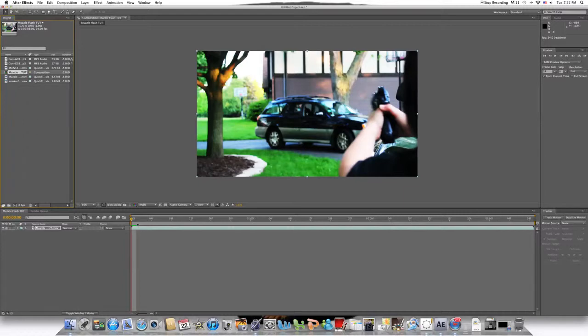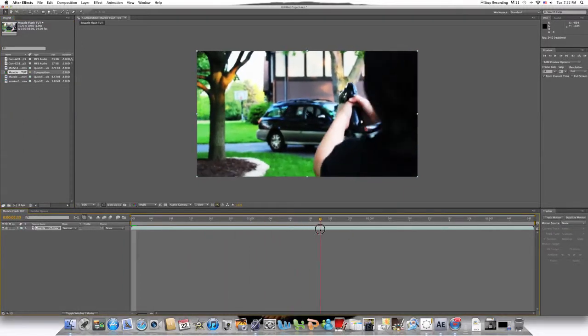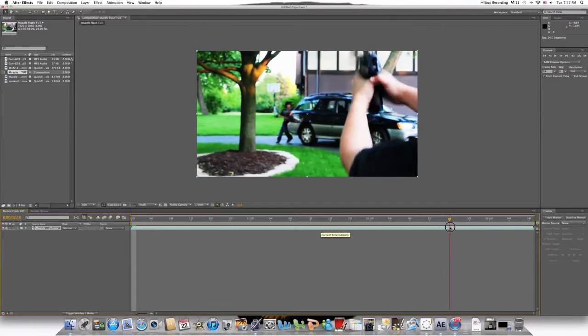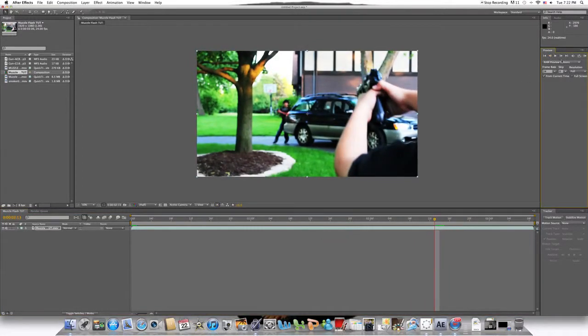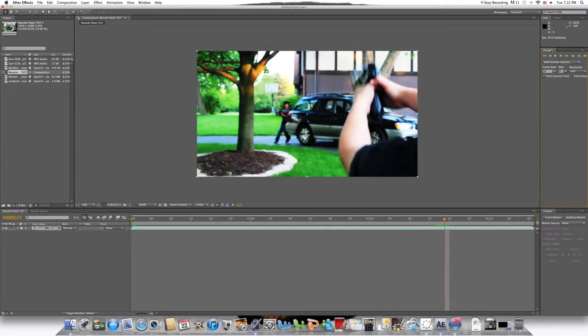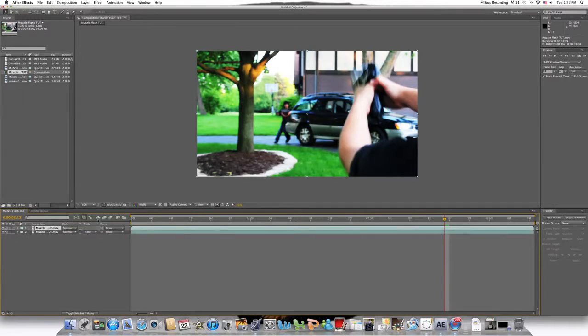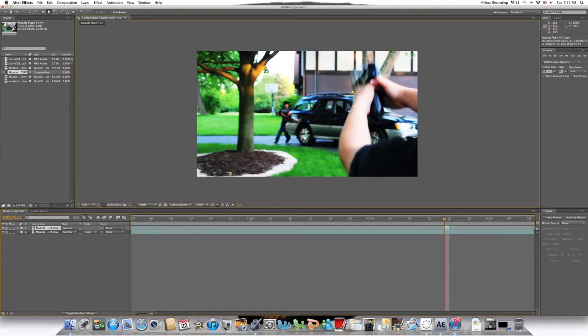Now we get to the muzzle flashes. To create a muzzle flash with the gun in front of it, you're going to find the frame where the gun starts to blow back. Which for me is like right there. So you're going to duplicate the base layer by hitting command D or if you're on PC control D. And then you're going to drag it so it's one frame long. Then you can hit G to bring out your mask tool.